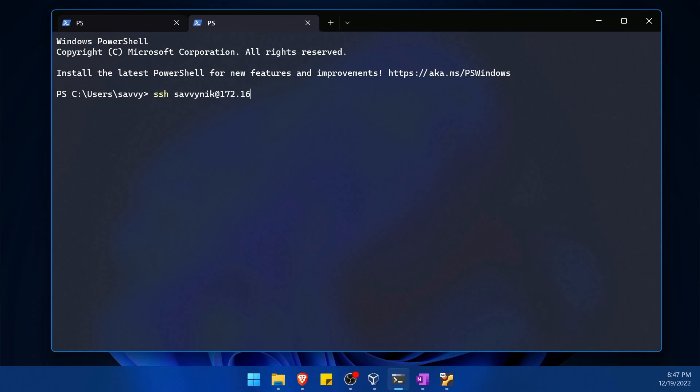That was on 172.168.1.7 for me. Yours of course can be a public IP address, a domain name. Let's say it was a Google server and it existed on google.com, well it would be savvynick at google.com for an example. This is enough to get me started so I'm going to press enter.